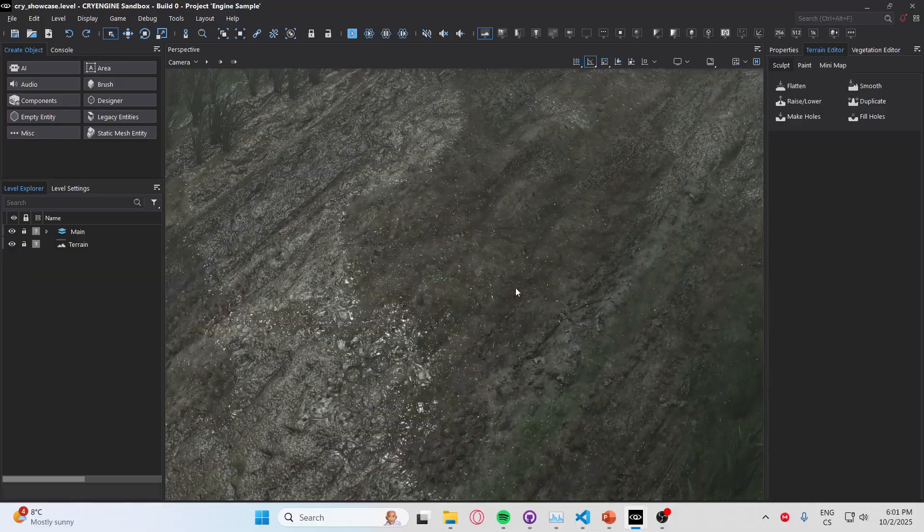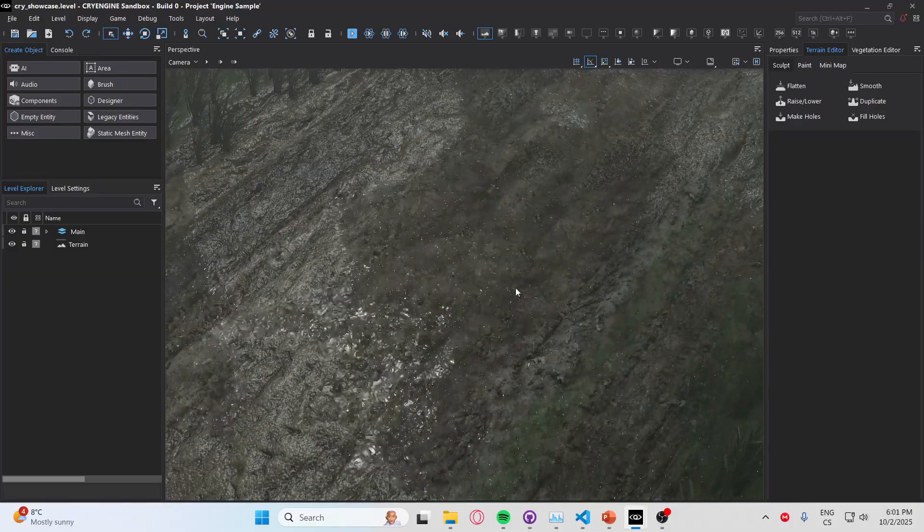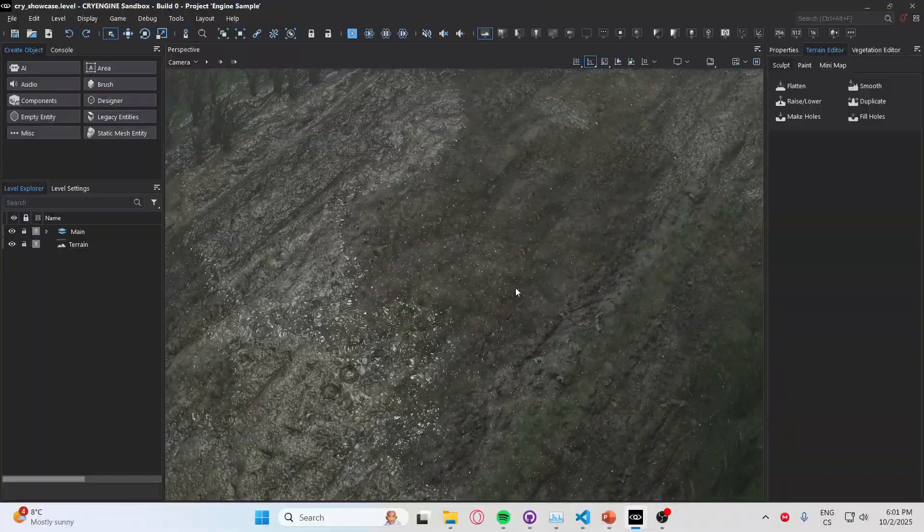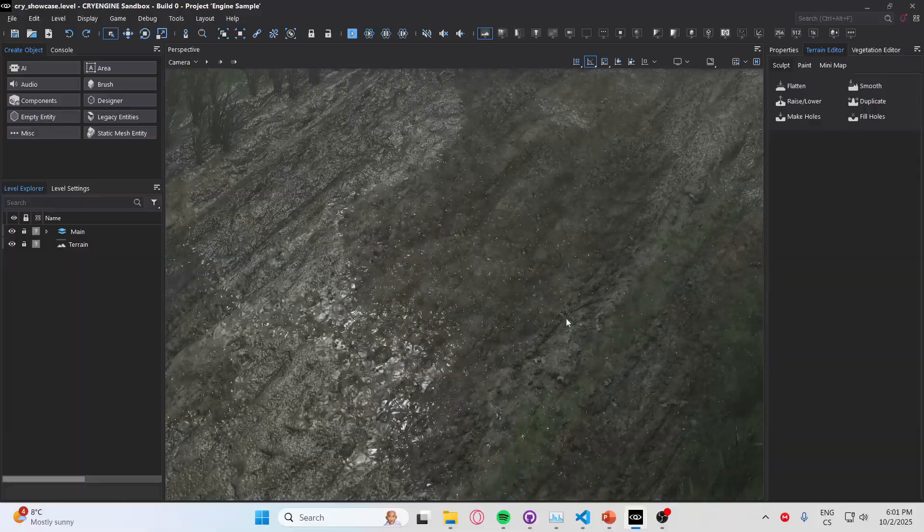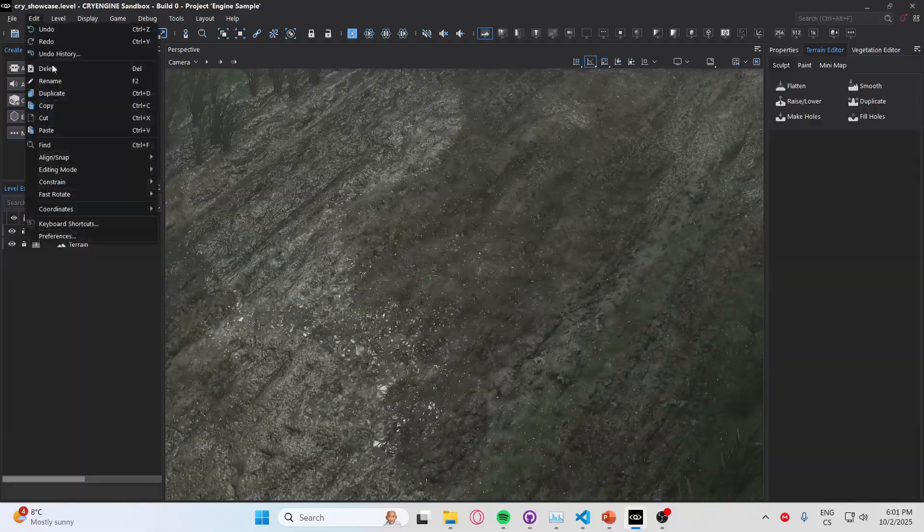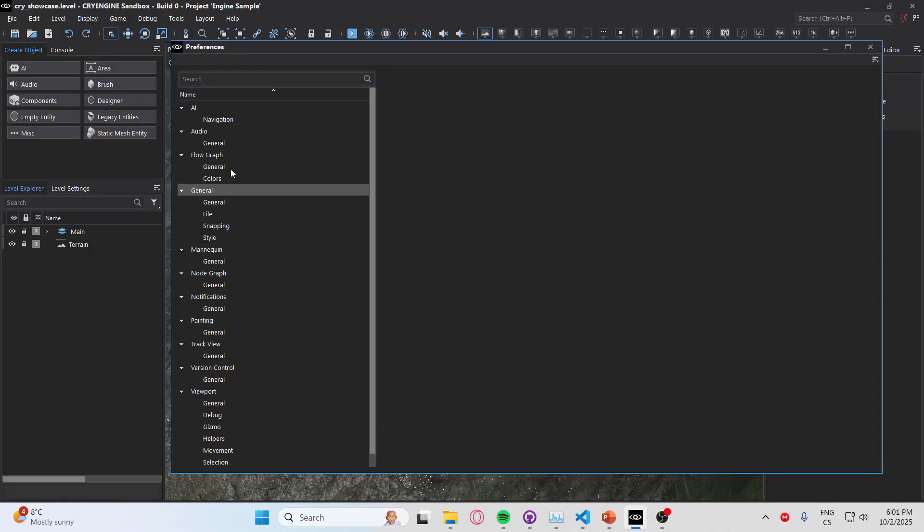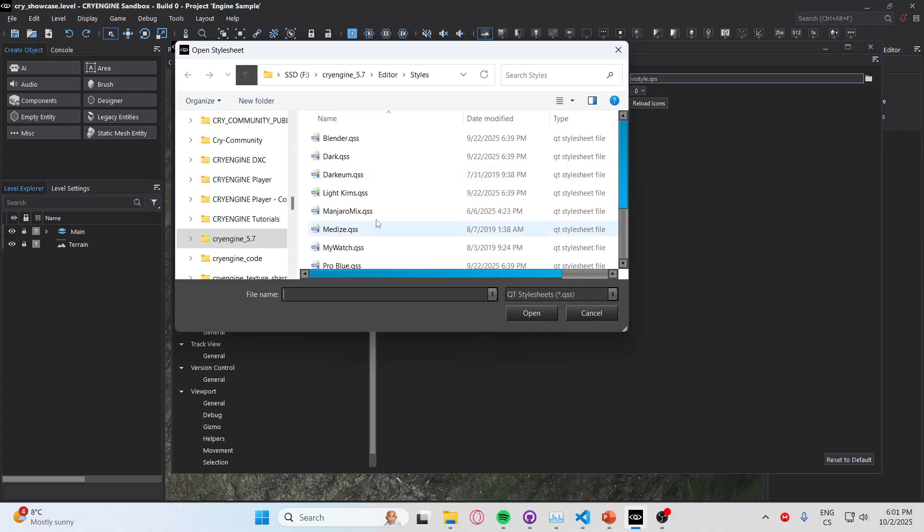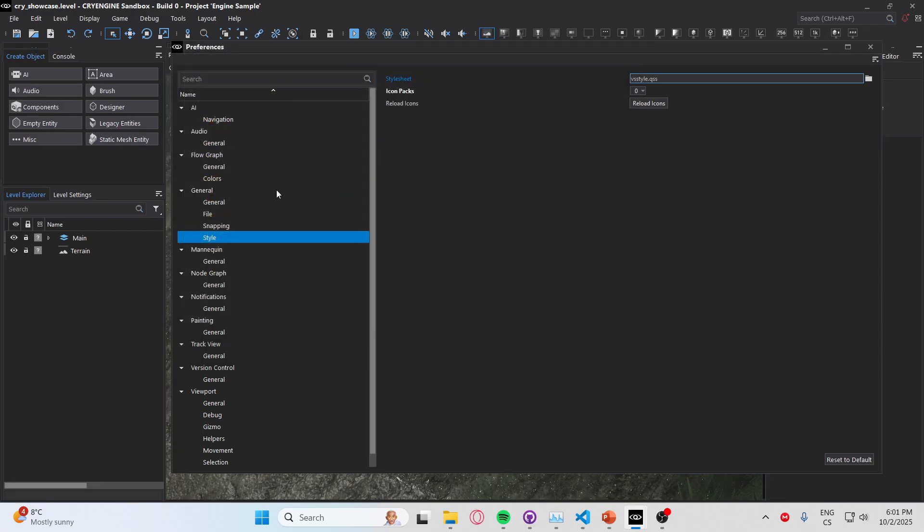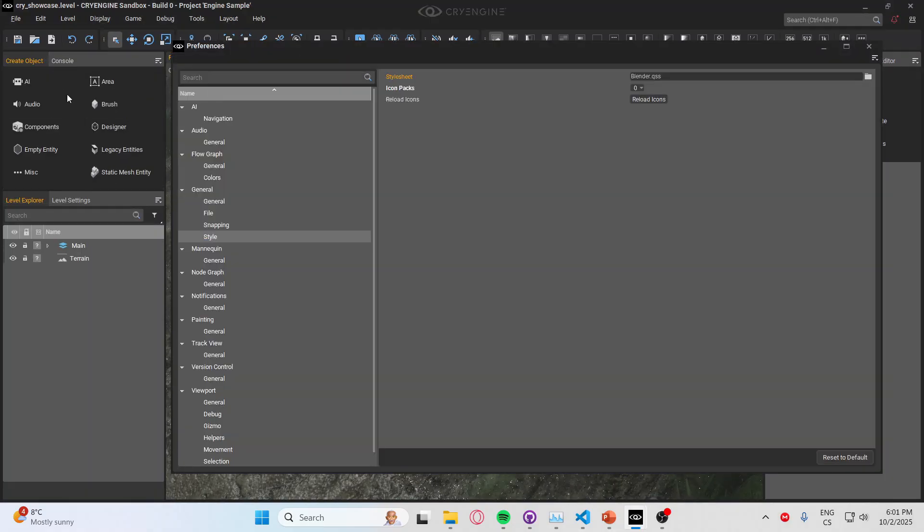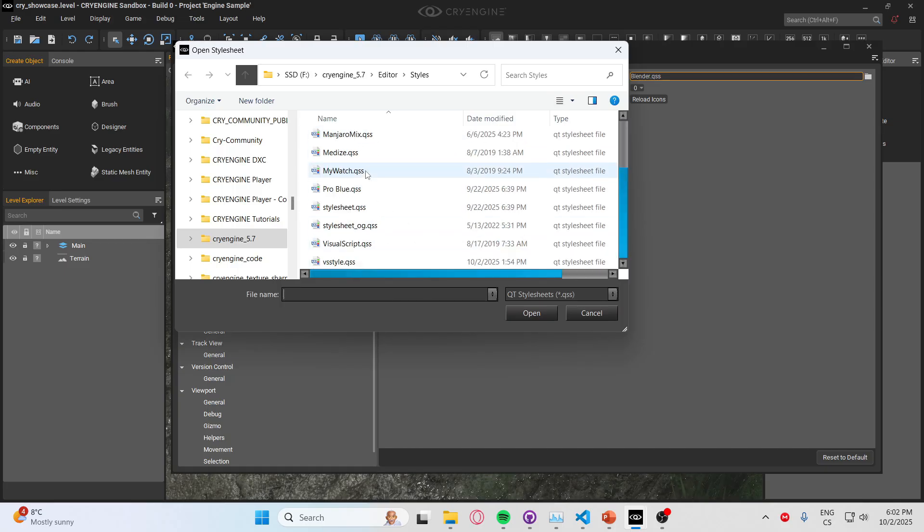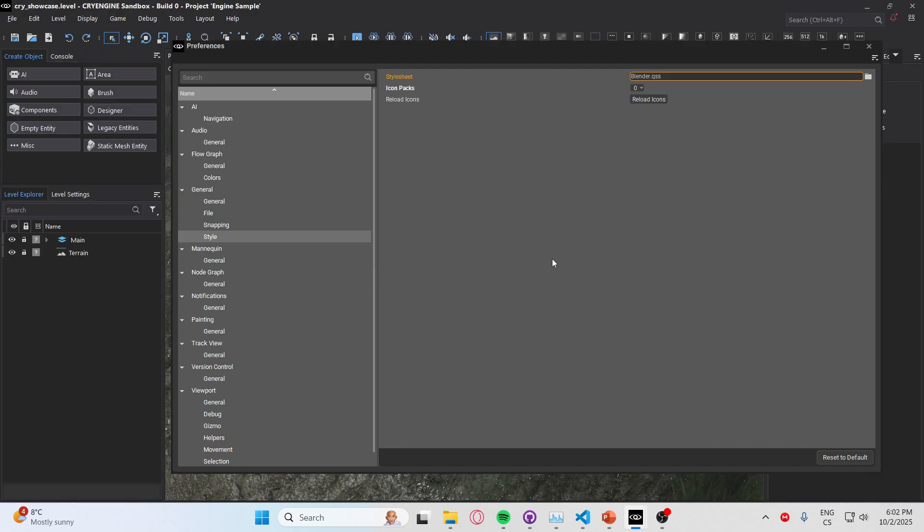So here we are. I promised I will show you the new features of the engine. First of all, you can see there is a new theme, and you can go to preferences and styles. And here you have different styles that you can choose, for example Blender, which looks like this. There is a lot of different styles, but I am just going to use this one because I like it the most.